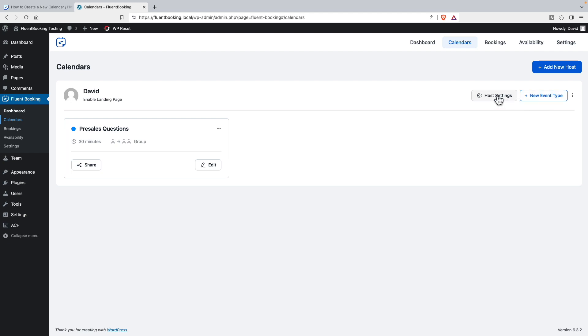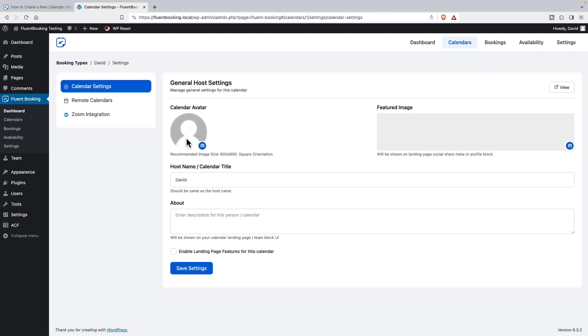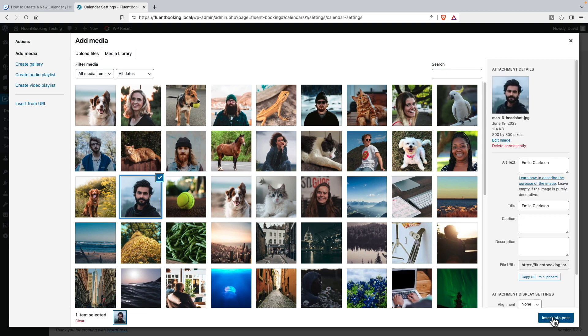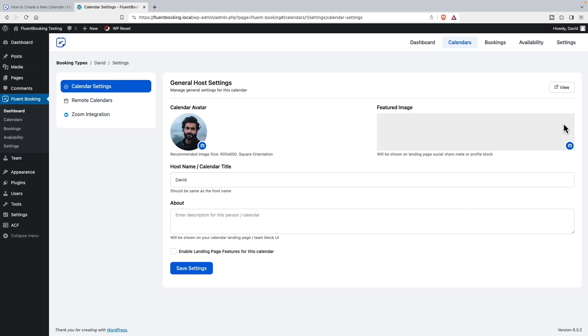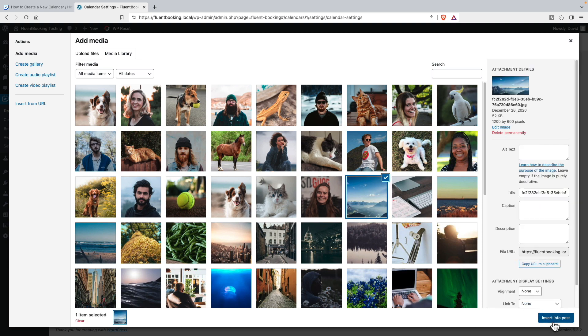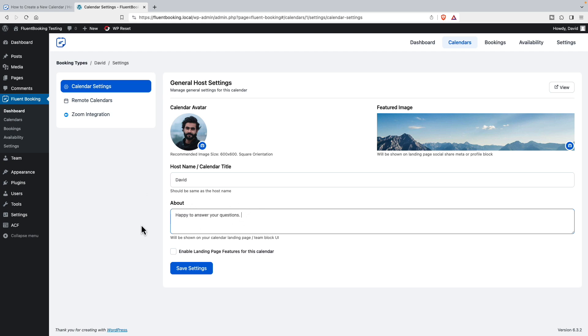And here I can set up another event if I want to add another event to this calendar. And these are my host settings. I could upload an image, and I can set a featured image. And then say something about me. You probably put in a short bio or something there. And then this is an important option here - this is to enable a landing page feature.